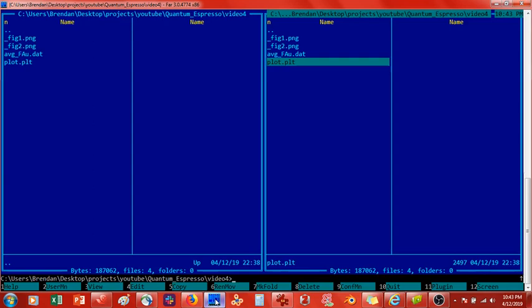So last time what we did was we cut a surface slab of gold. We cut the 111 surface, which we've done in many past videos, but now we are applying it to study the adsorption energy of a fluorine atom on this gold 111 surface. And so what we did was we applied the fluorine atom, we placed it on the gold surface.